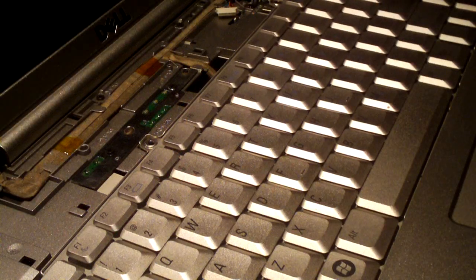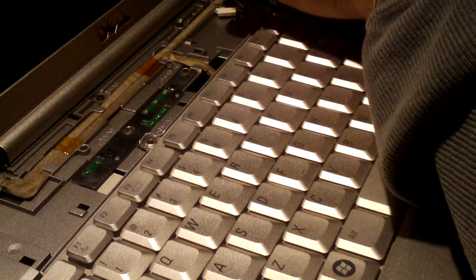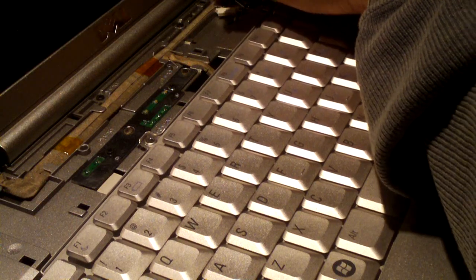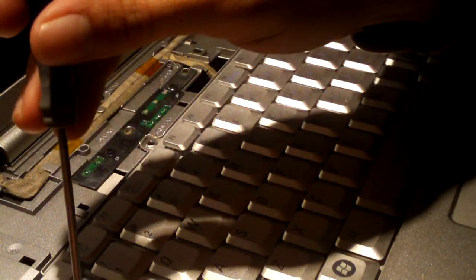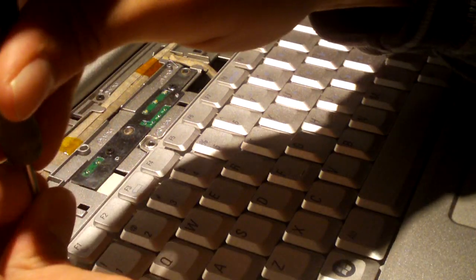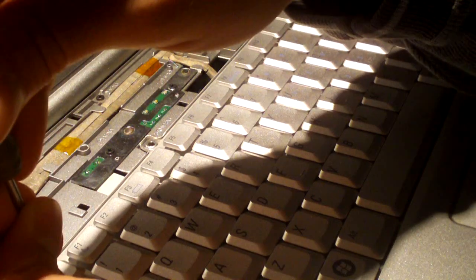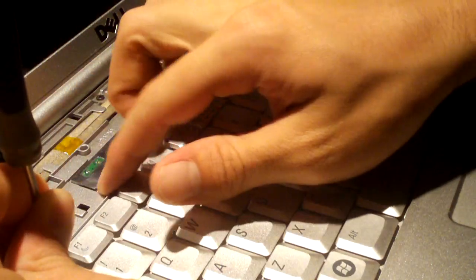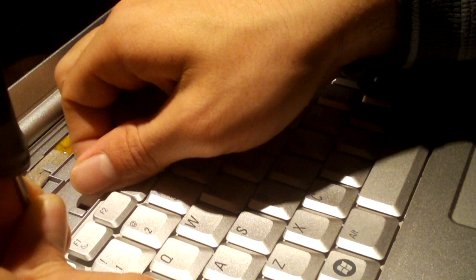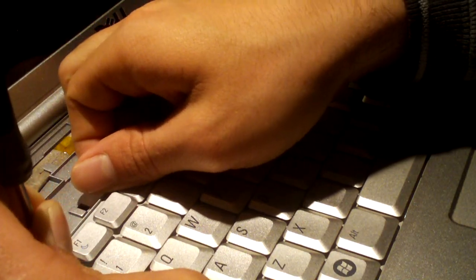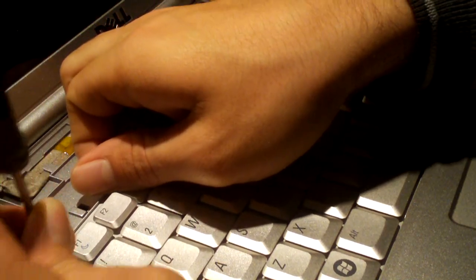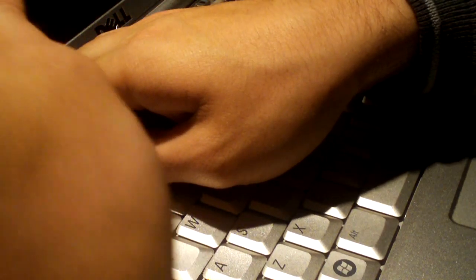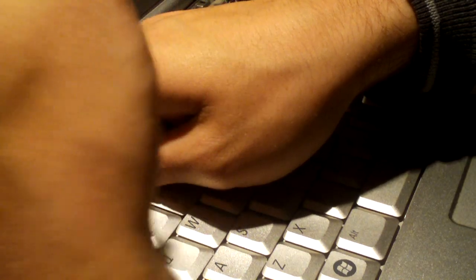Now what I'm doing is I am taking my screwdriver and I'm popping the keyboard loose from the edges of the palm rest. Of course be very careful in doing this because you're really putting the keyboard under stress when you're doing this, and the same goes for your palm rest plastic too. You don't want to break that.